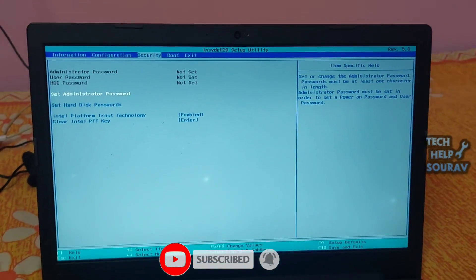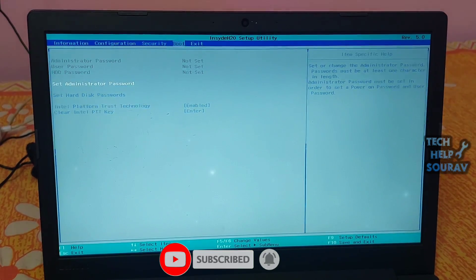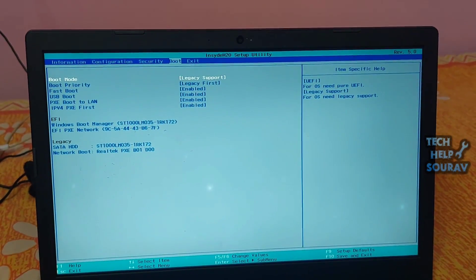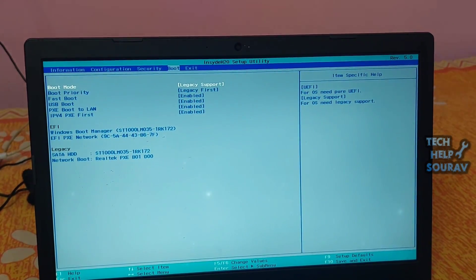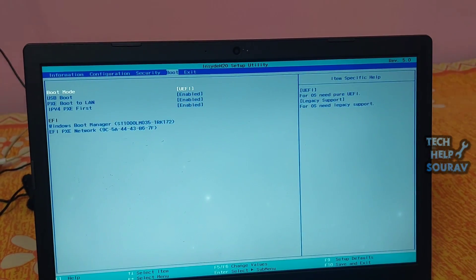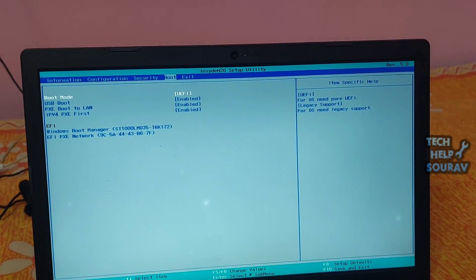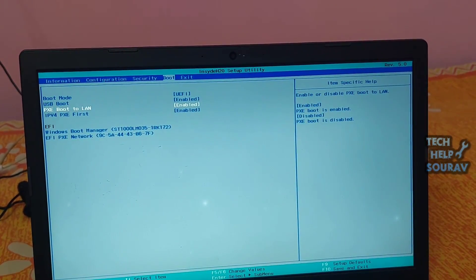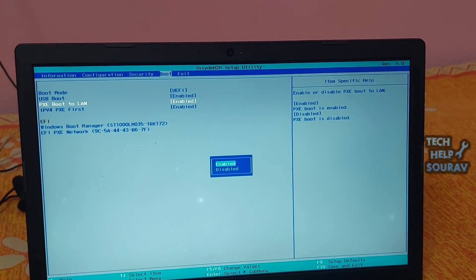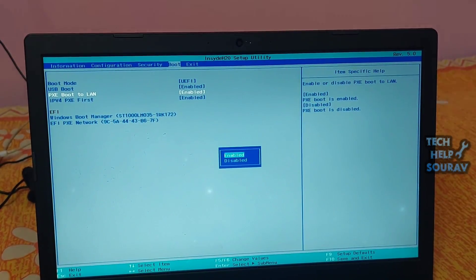Navigate to the boot menu where you can change the boot order. You can see that boot mode is legacy supported — I will also do the UEFI mode. You can keep the legacy support. I will keep UEFI mode and then go to the PXE boot to LAN option. If it is enabled, please disable it.